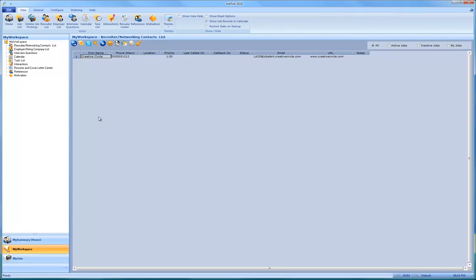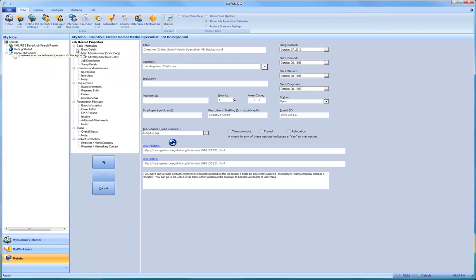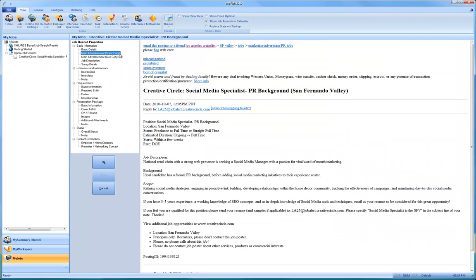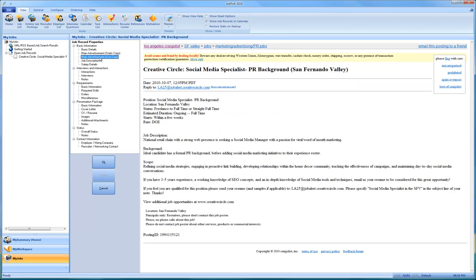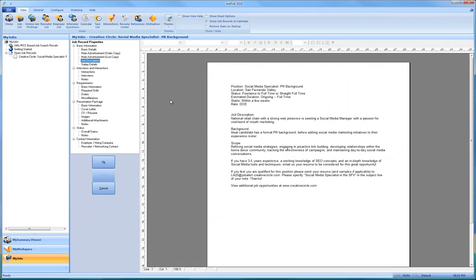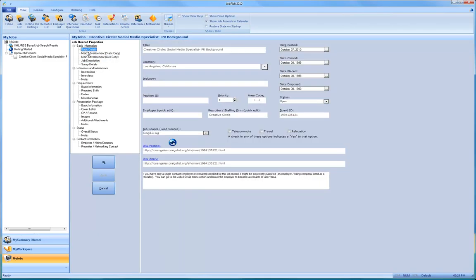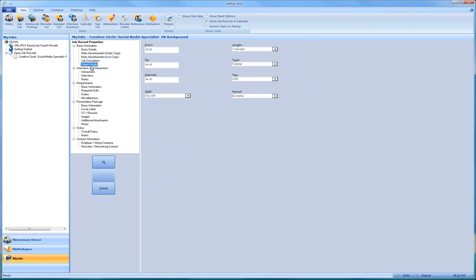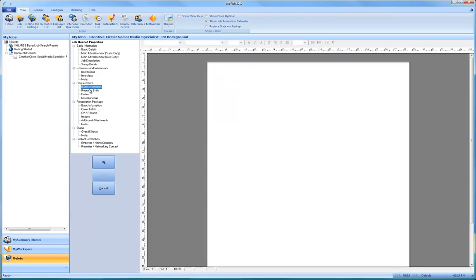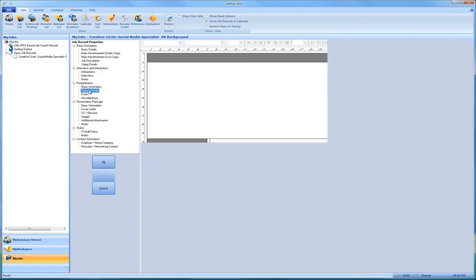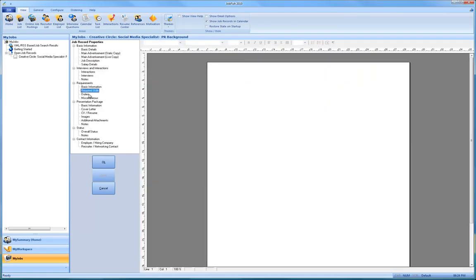And as you can see here is the job record. Now I have access to the job description. And here is the live copy. And I have all the basic information if I entered the salary. If I had already previously extracted the requirements and notes. So now I can talk intelligently.